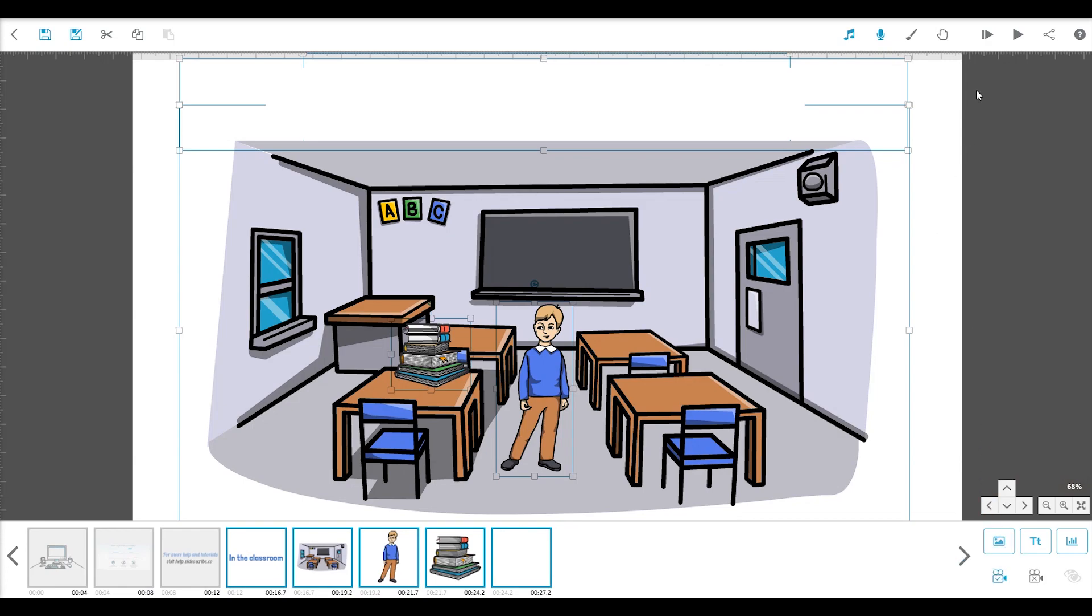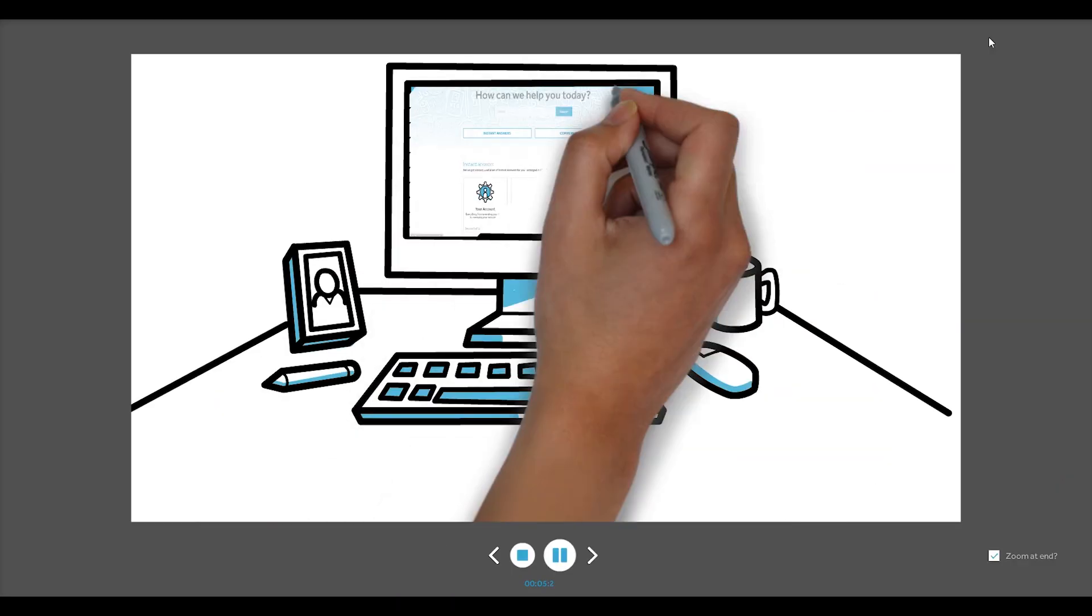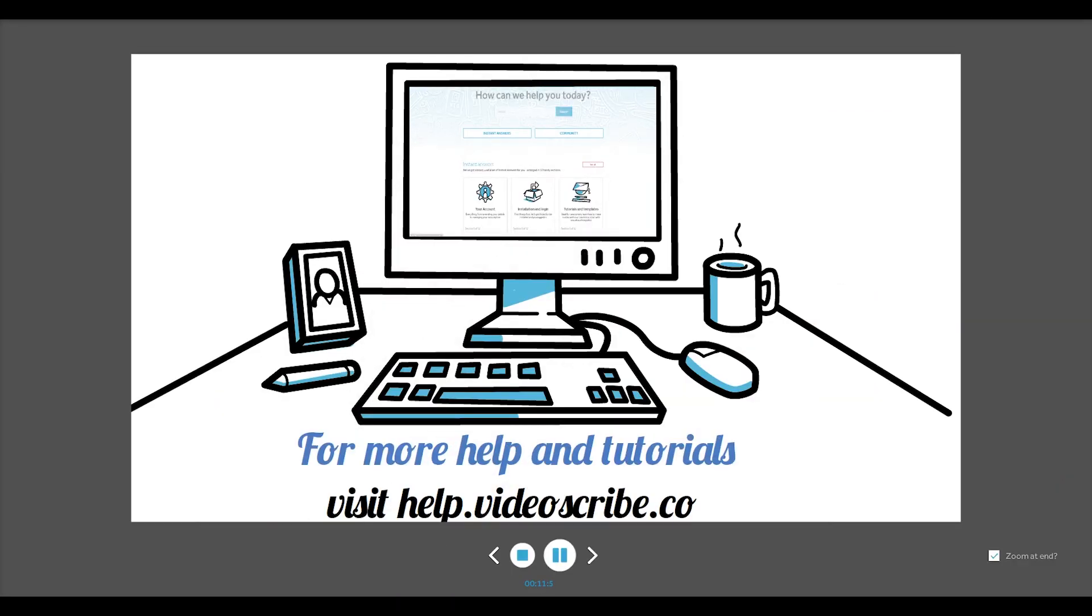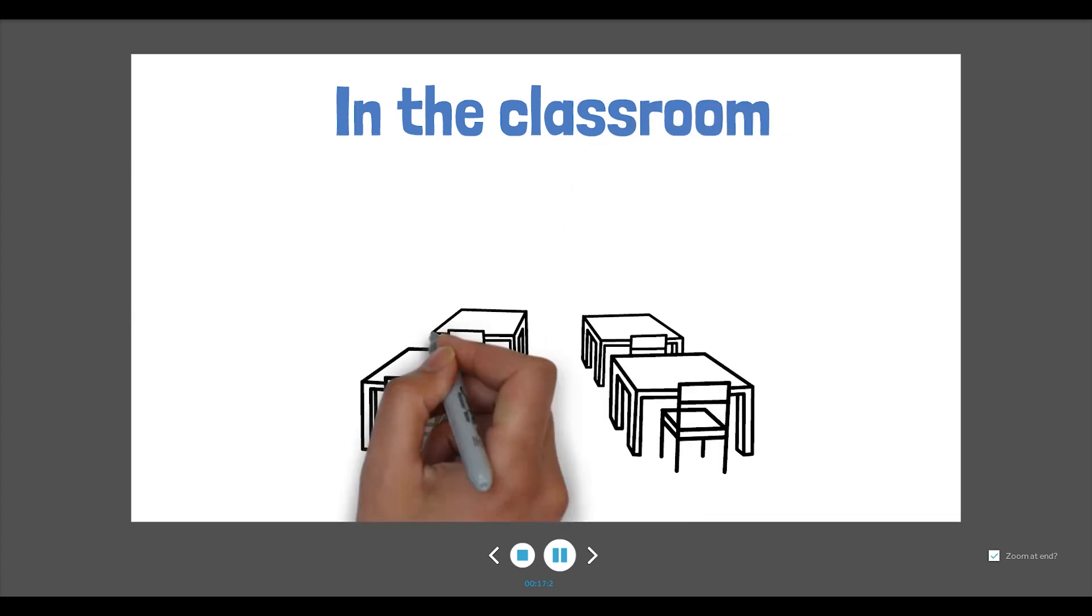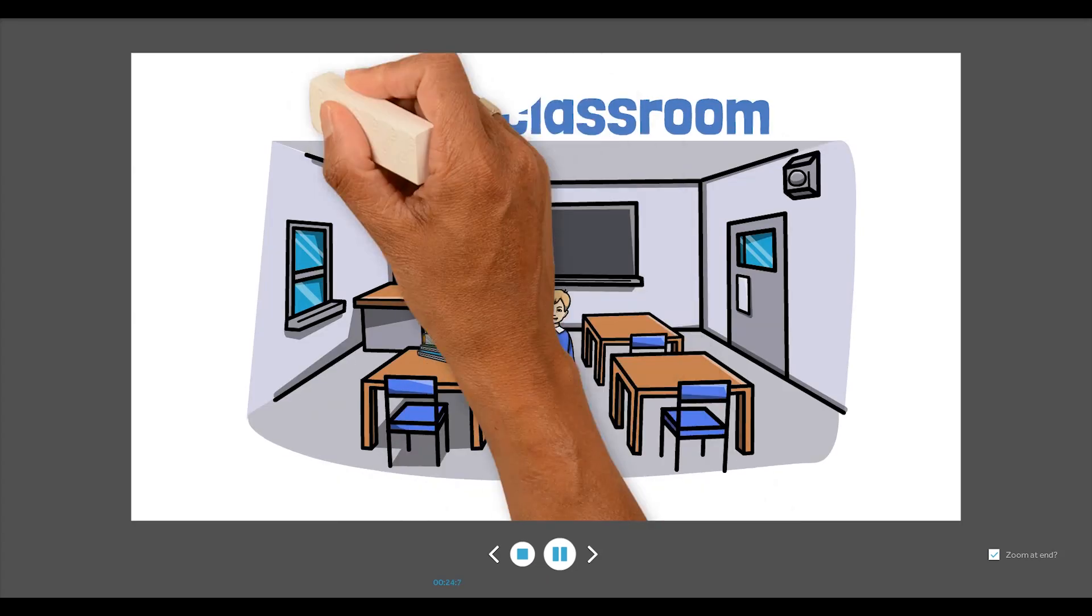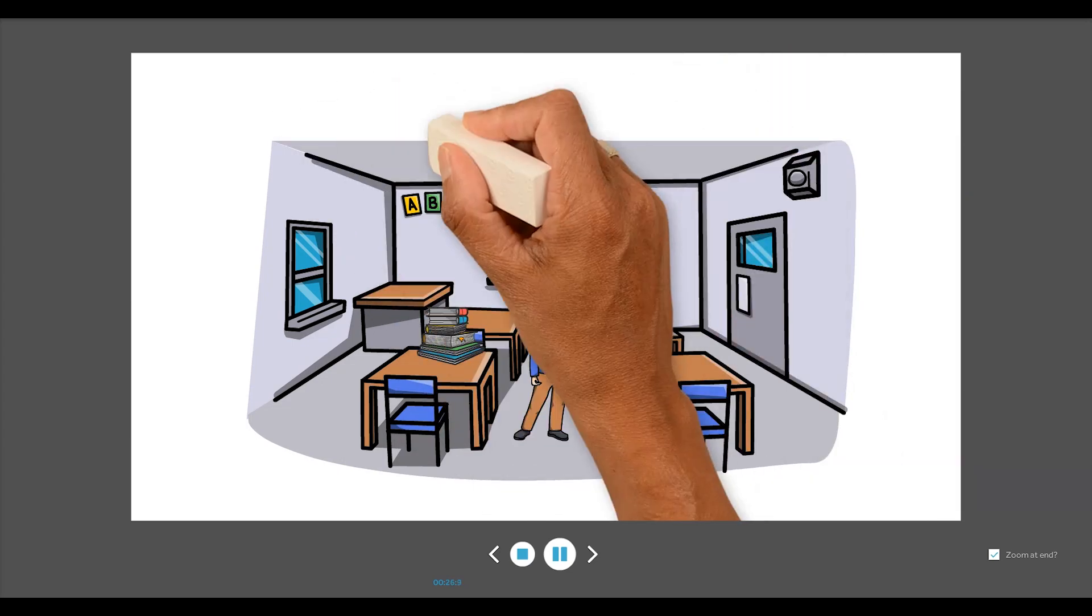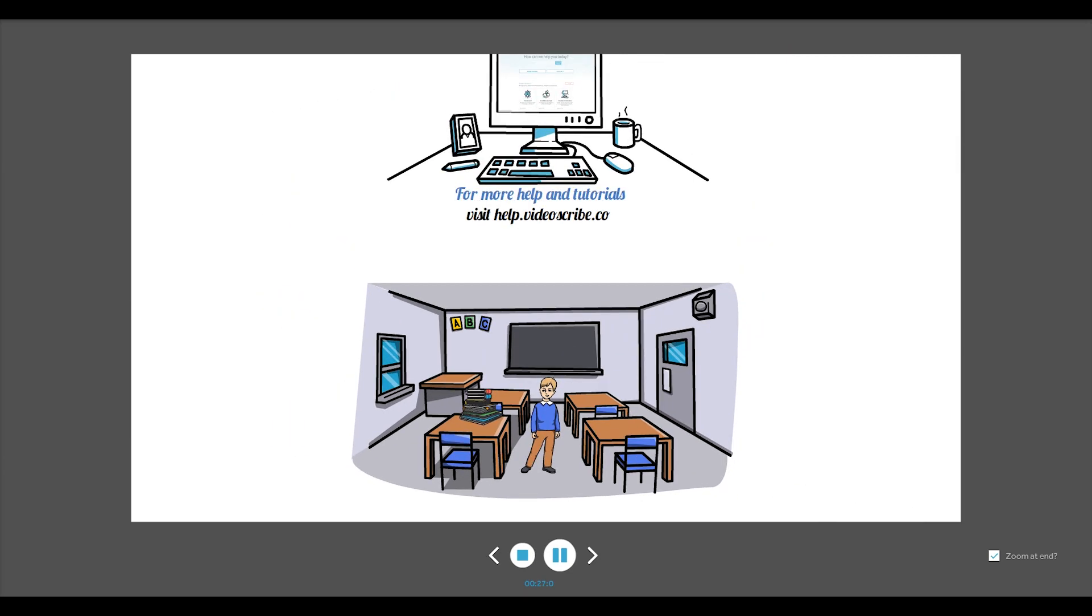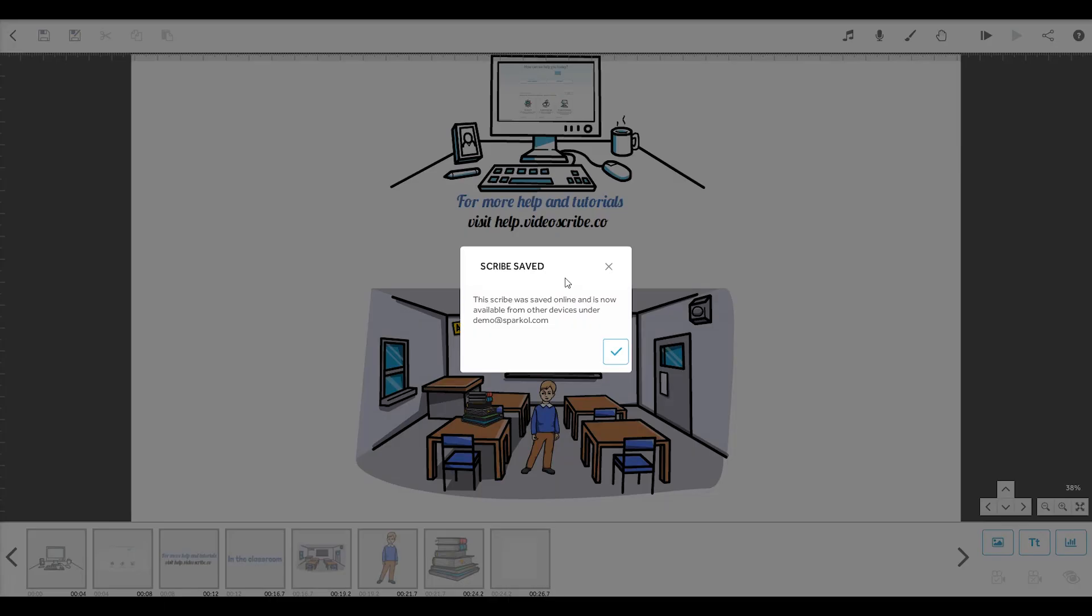Let's have a look at the whole scribe so far. So now you have your first scene and then the camera pans down and draws the second scene. That's great. Don't forget to save your changes.